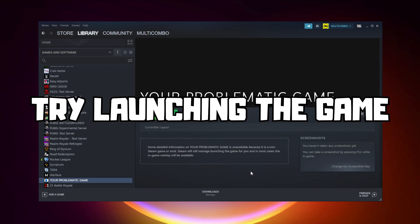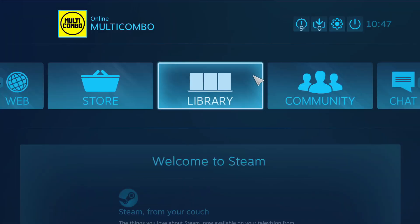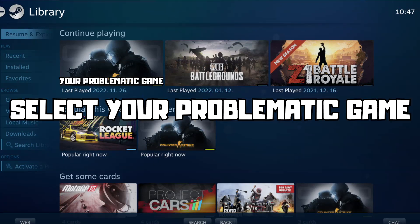Try launching the game. If that didn't work, click Big Picture Mode.